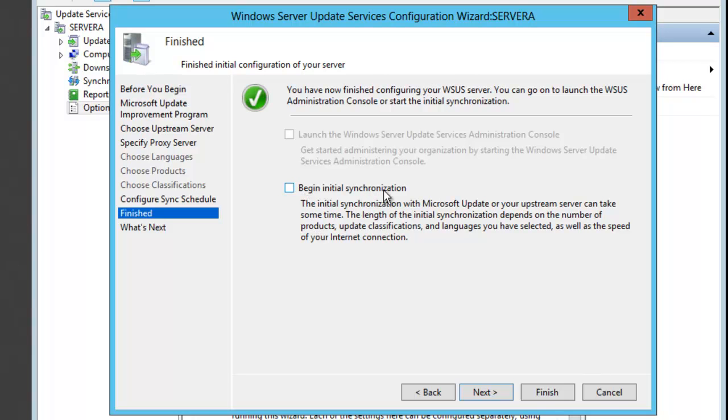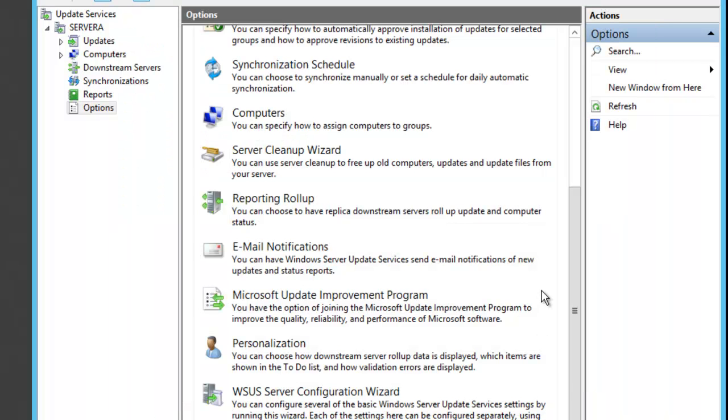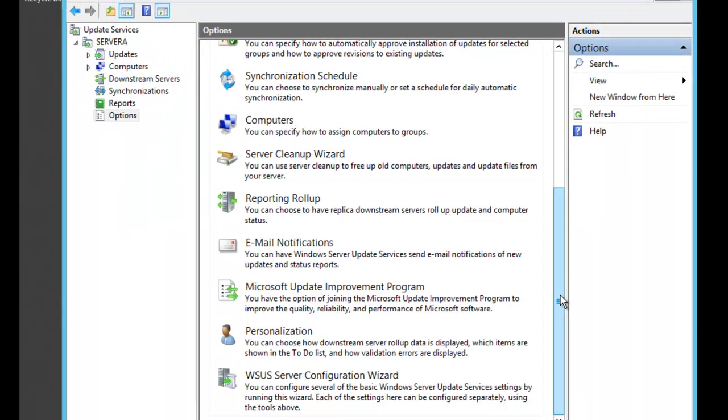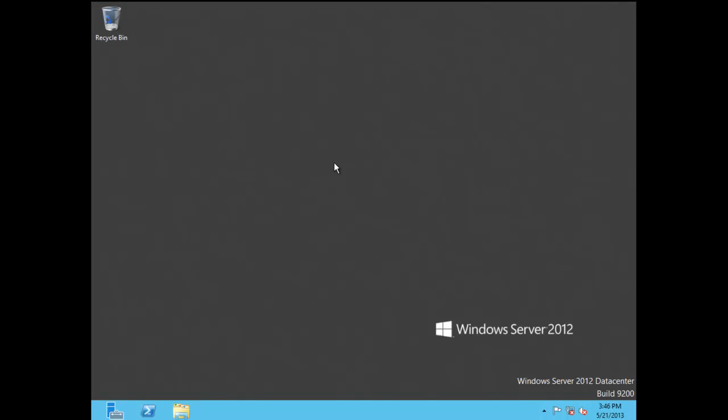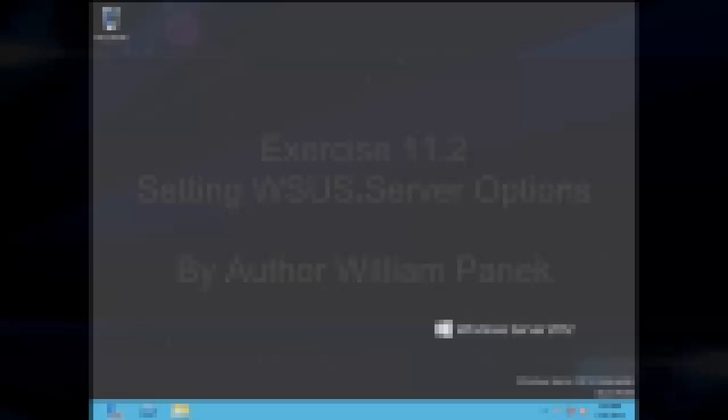At this point, we've finished our configuration of the WSUS server. In this video, I showed you how to set up WSUS configuration options.